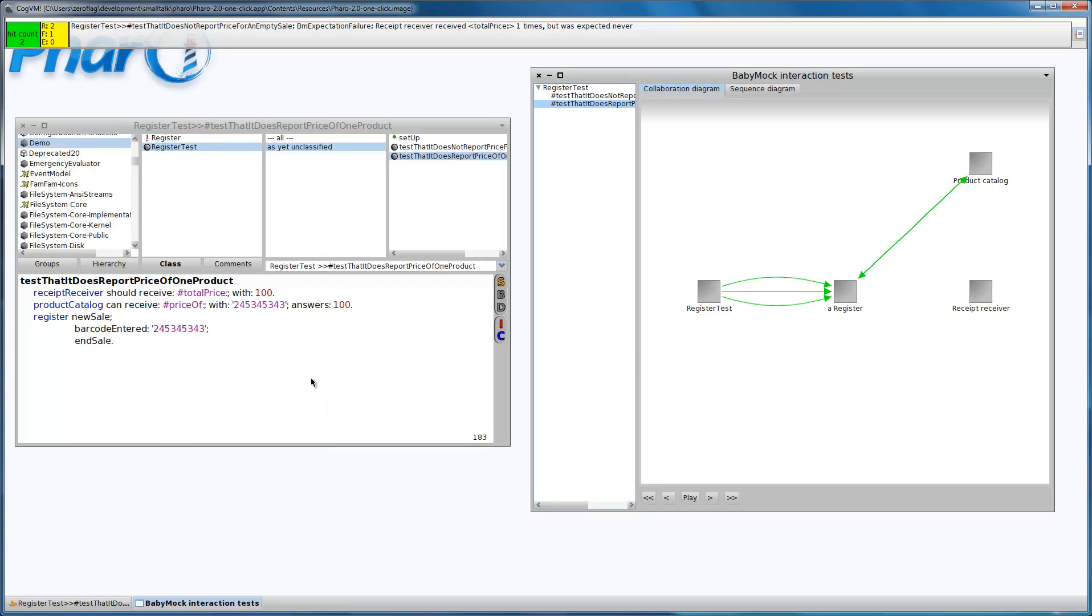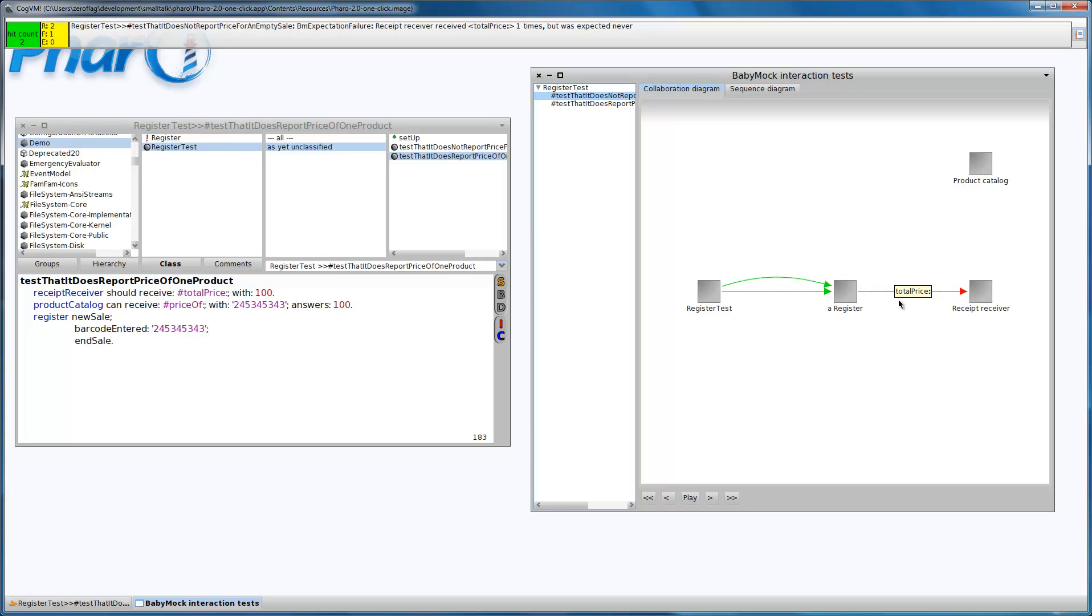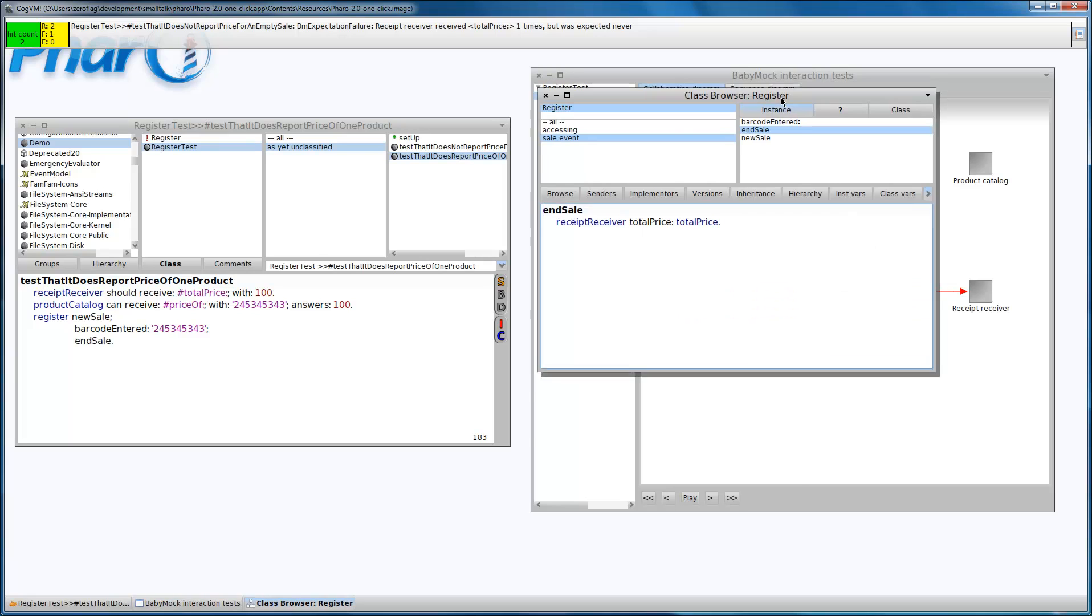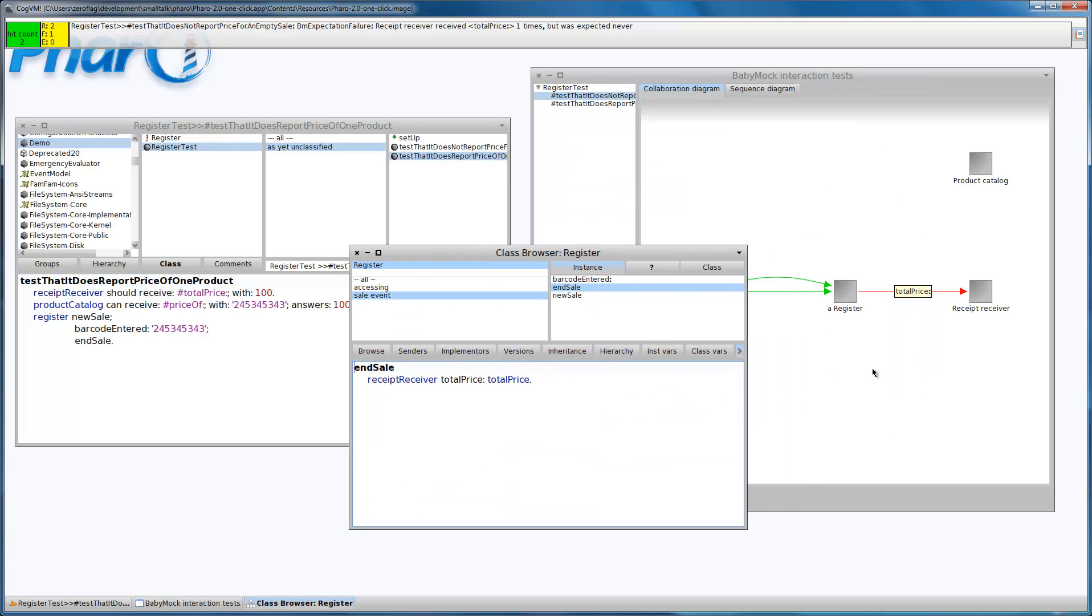The second one is working fine, but the first one is broken because we expected no interaction, but we received this total price. I can click on this label to open the sender of this message.